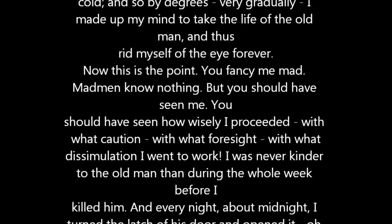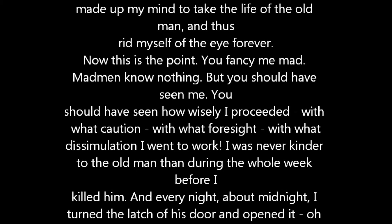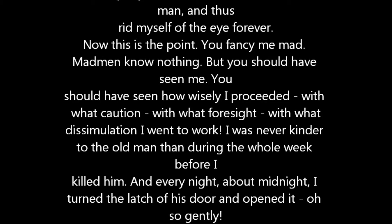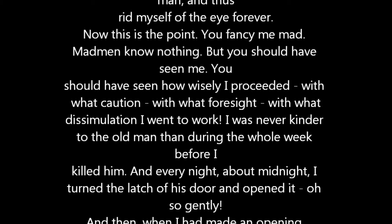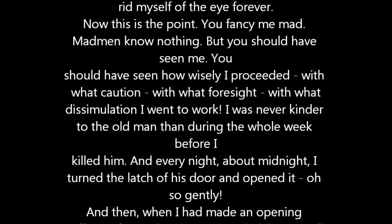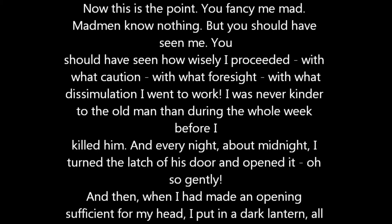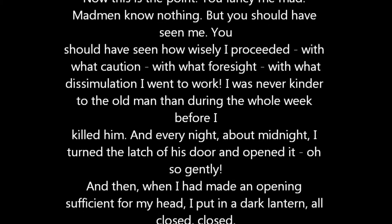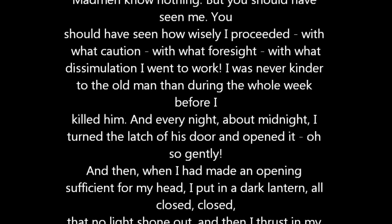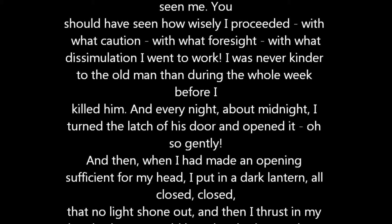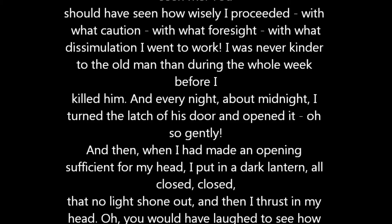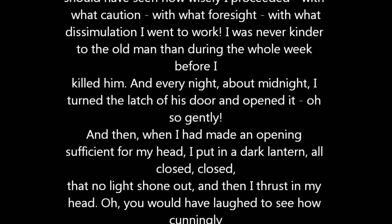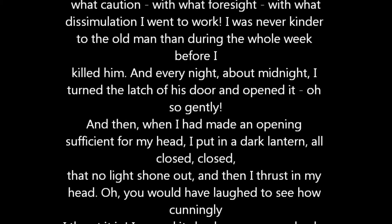Ah, would a madman have been so wise as this? And then when my head was well in the room, I undid the lantern cautiously - oh so cautiously, cautiously, for the hinges creaked. I undid it just so much that a single thin ray fell upon the vulture eye. And this I did for seven long nights, every night just at midnight. But I found the eye always closed, and so it was impossible to do the work, for it was not the old man who vexed me, but his evil eye.